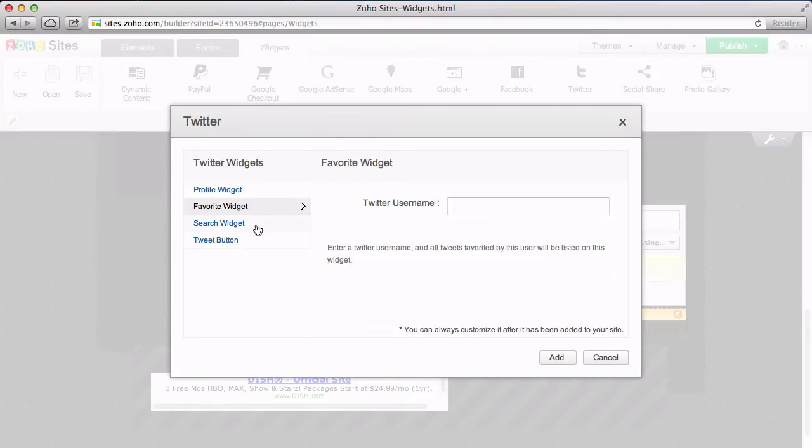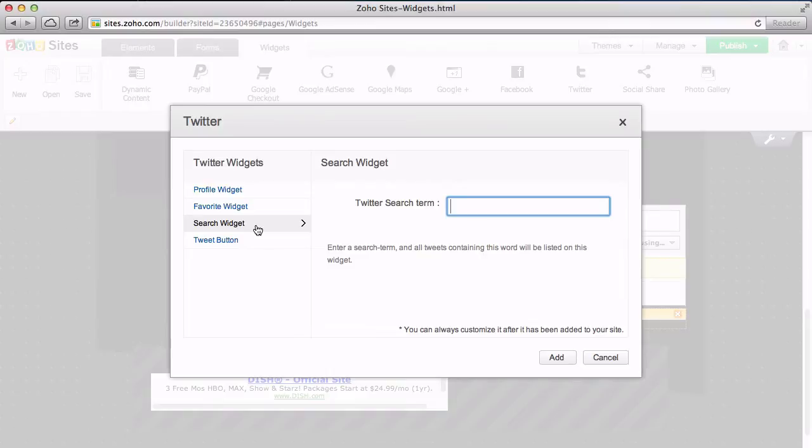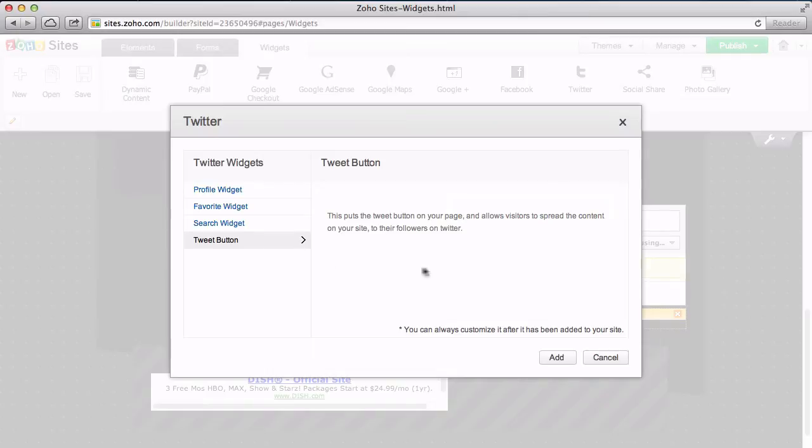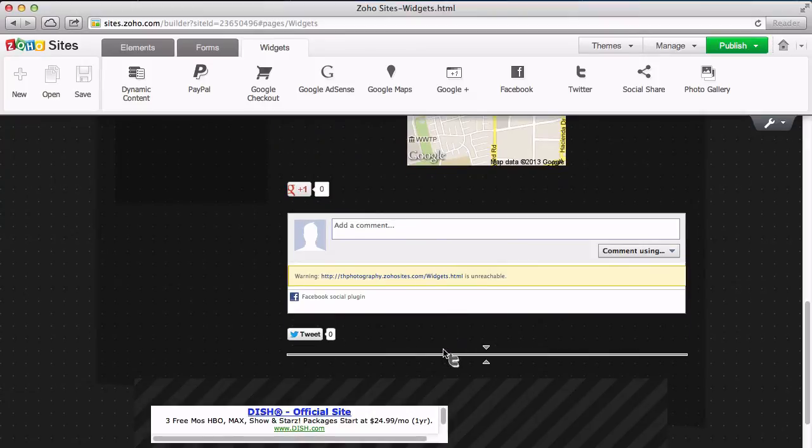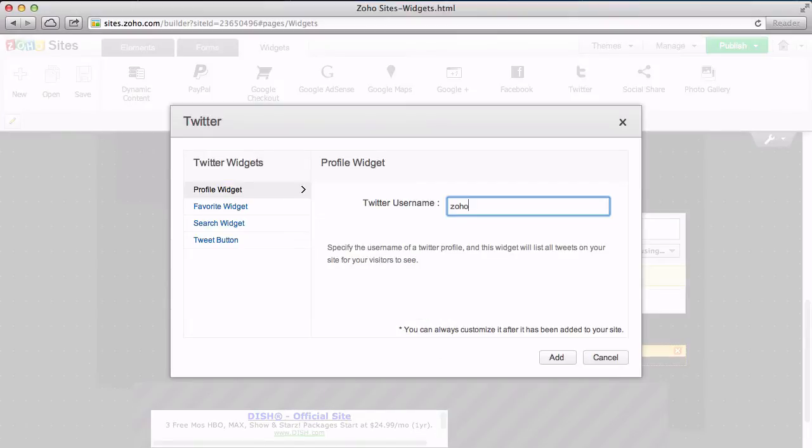You can also use the search widget to display all of the tweets that contain a certain keyword or hashtag, or add a Twitter button so visitors can tweet about your site. You can use this widget as much as you like to add additional buttons or feeds for any Twitter username.